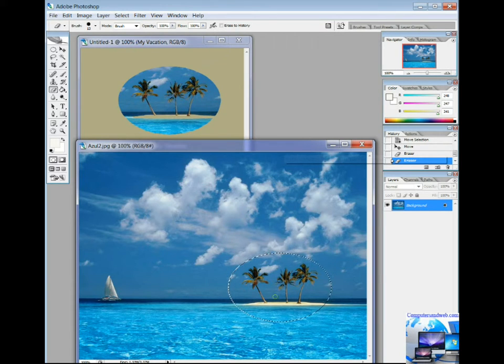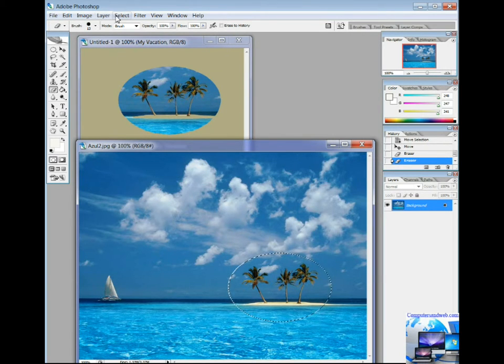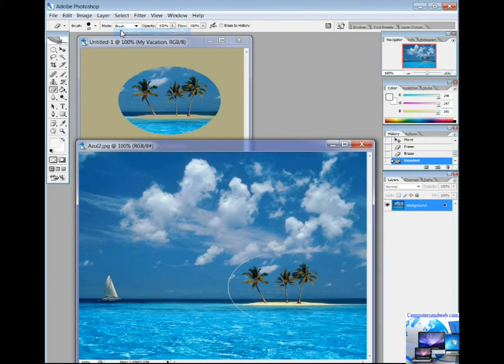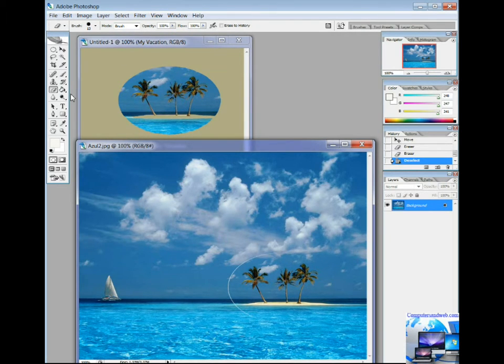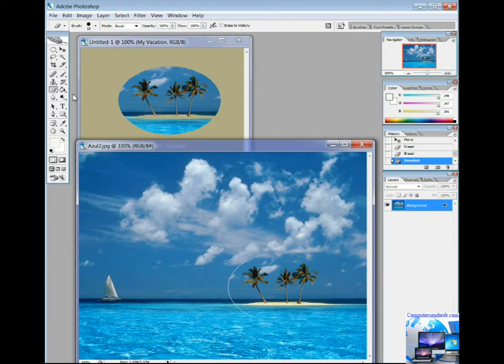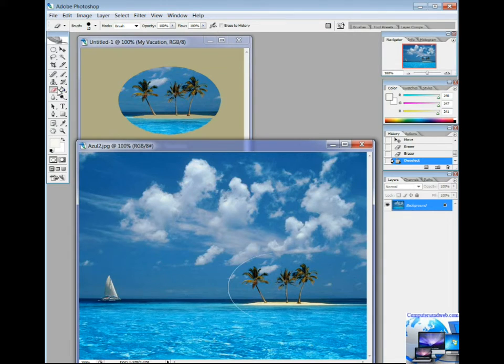To deselect the object, click on Select menu and choose Deselect. Note that you can erase part or the whole picture by clicking on the Eraser tool from the left menu.